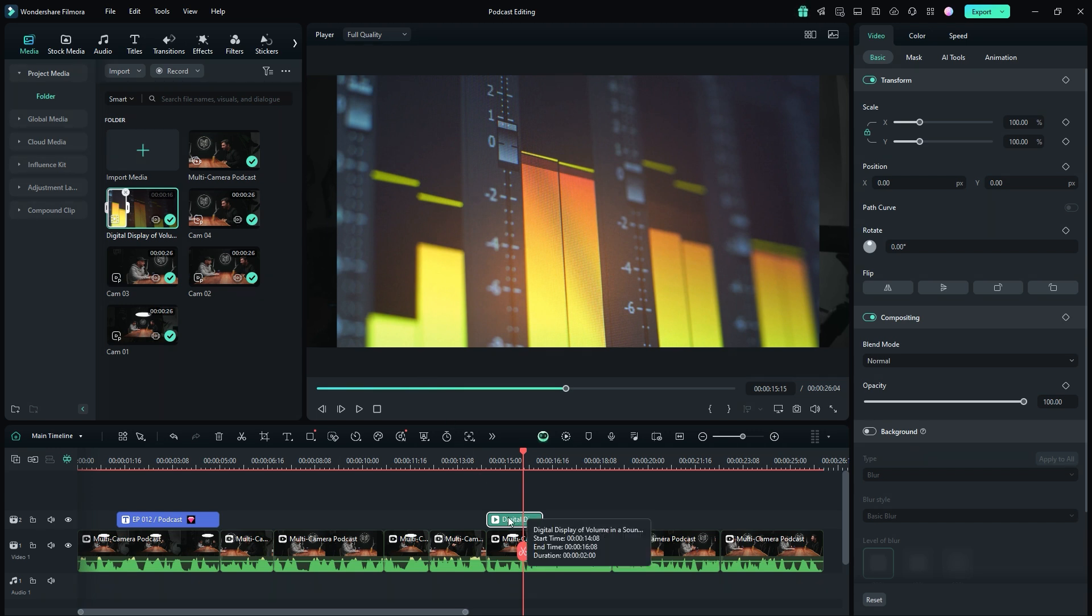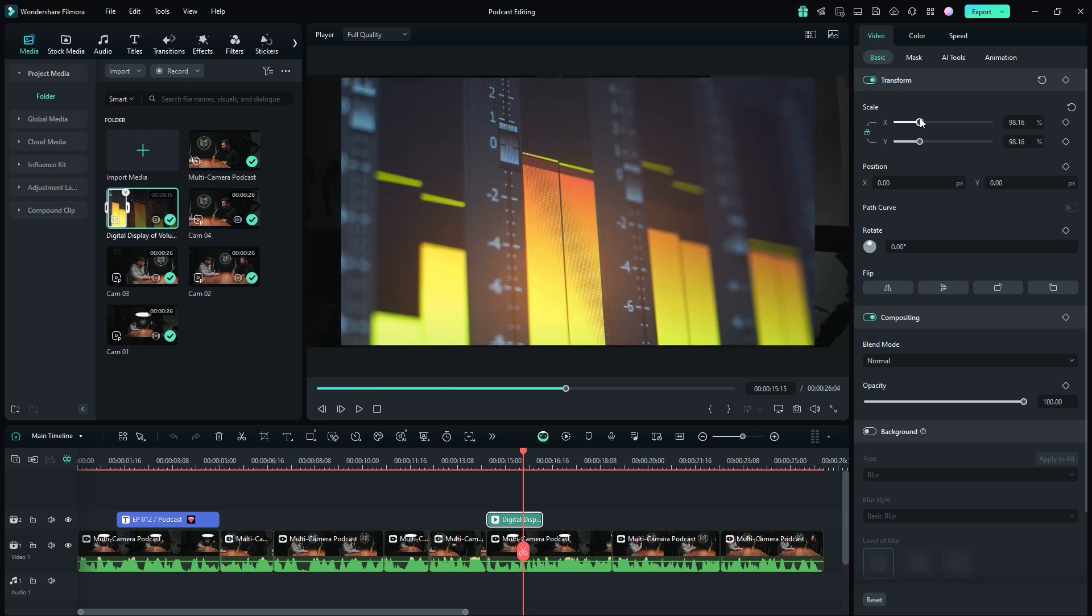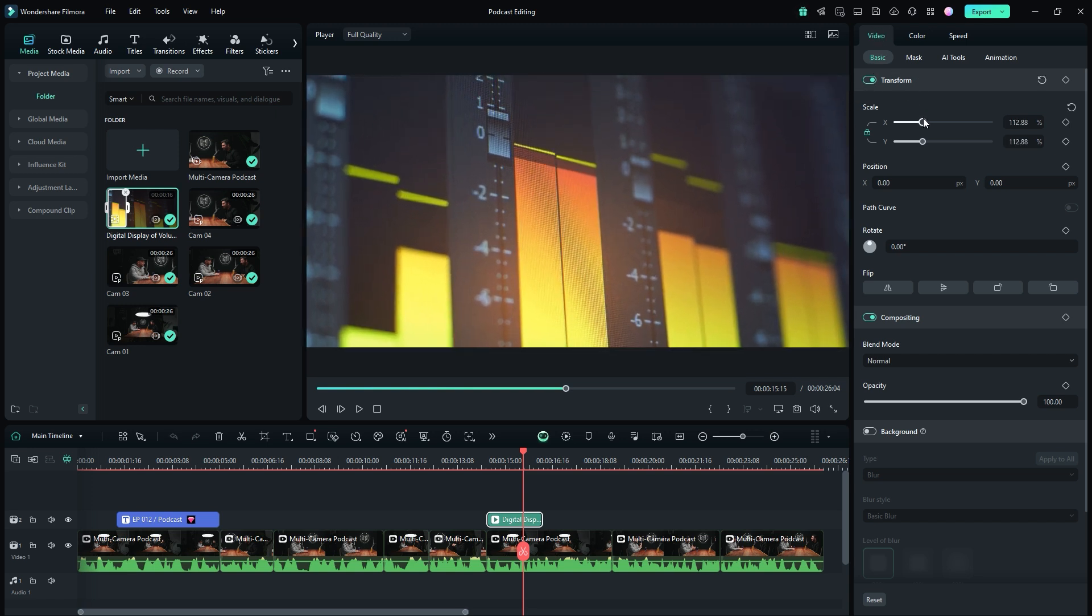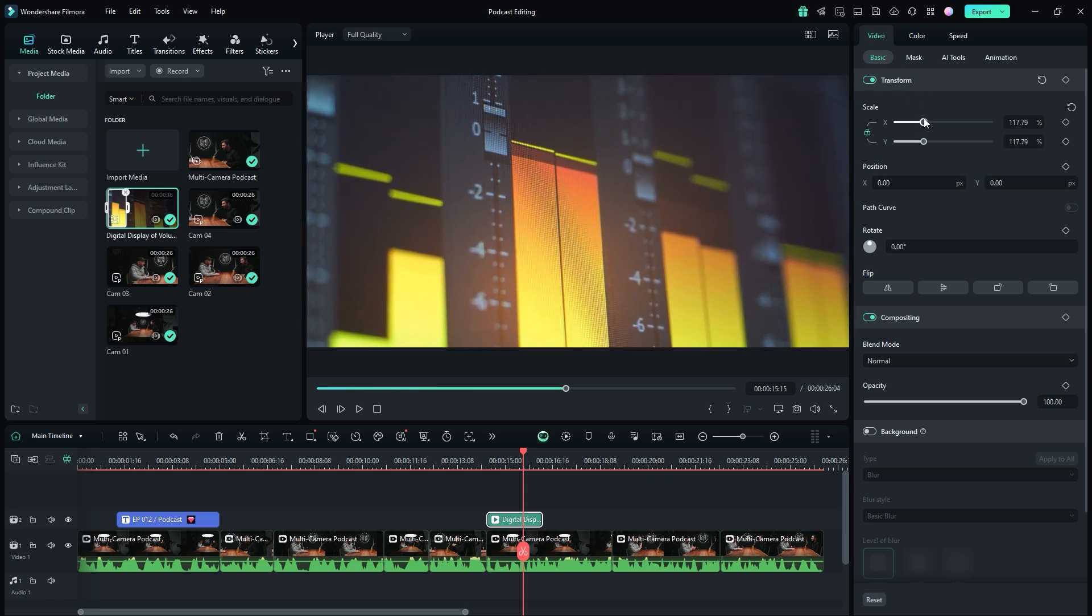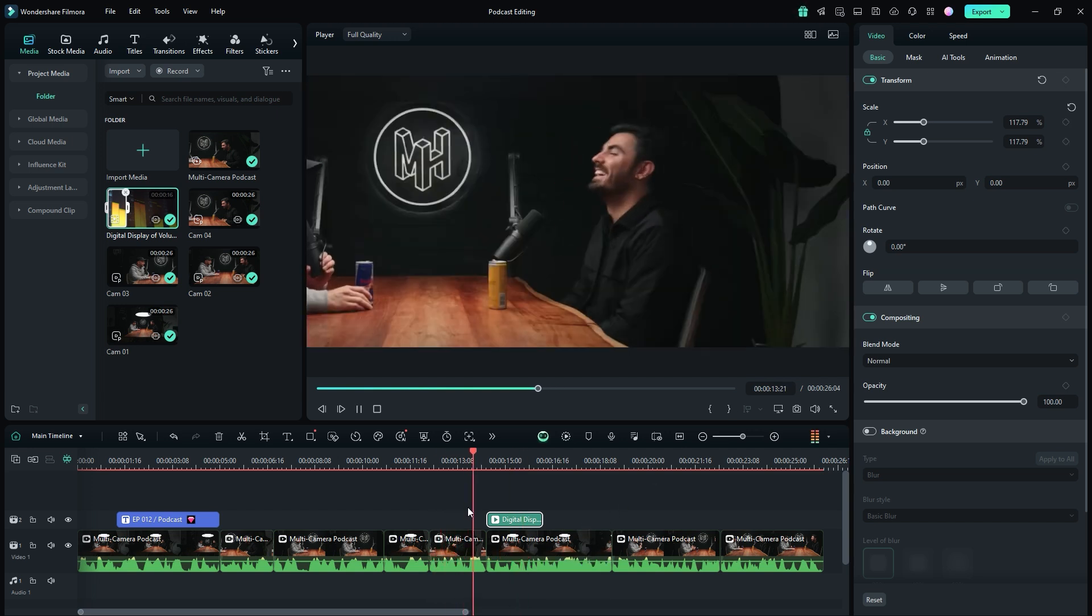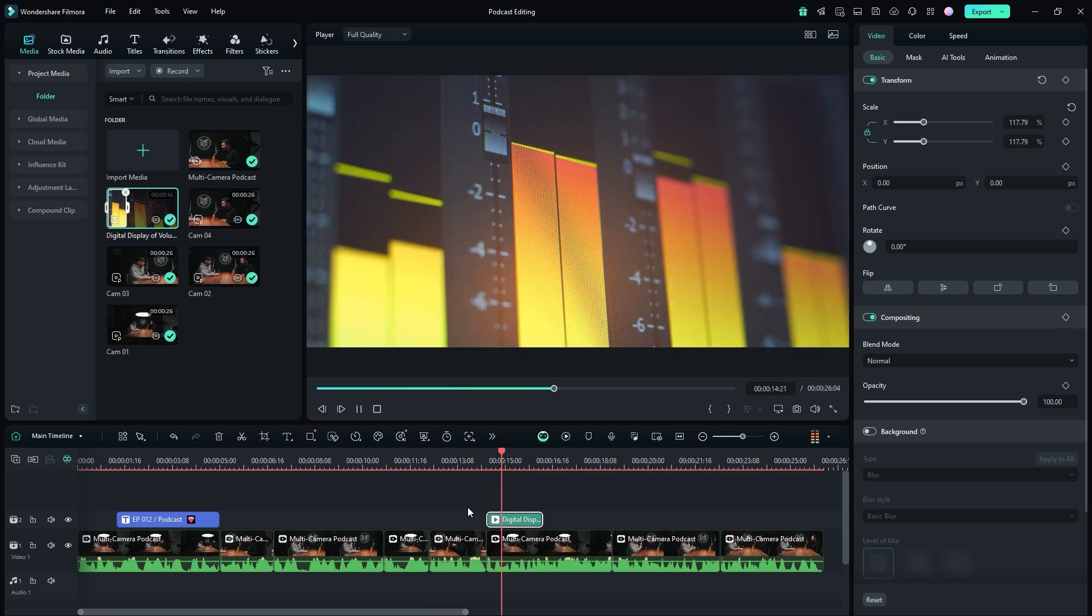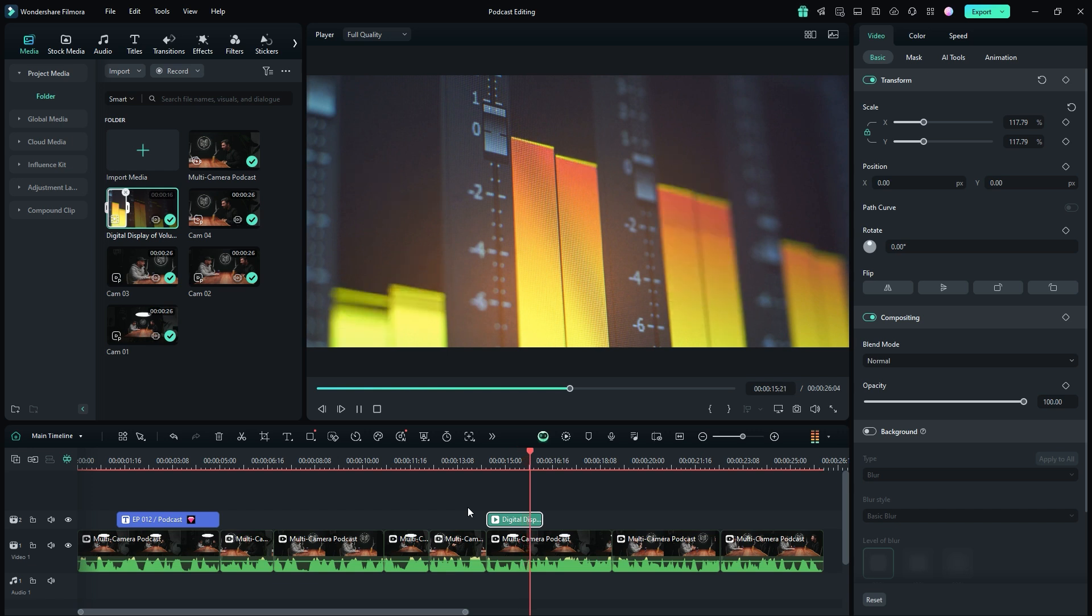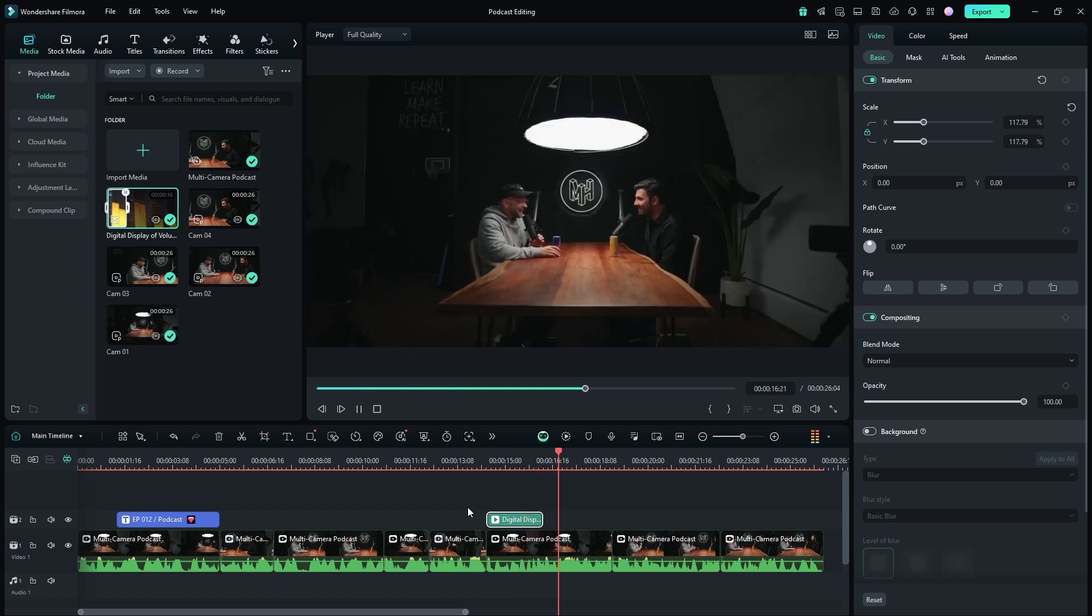First, make sure the footage is selected. Then go to the video settings panel and increase the scale value to fit the footage to the project frame. The problem is solved. These minor adjustments can help retain viewers' attention and enhance the overall quality of your podcast or any other video project.